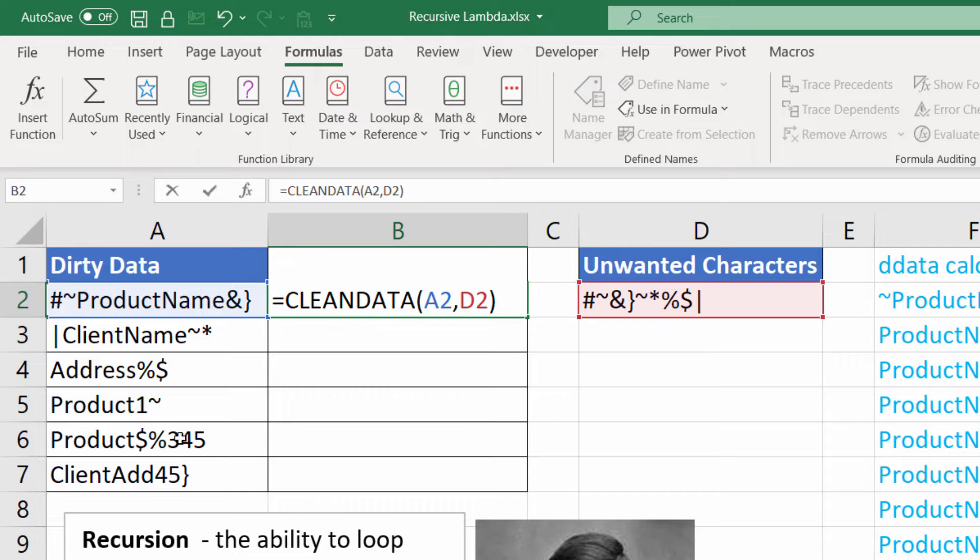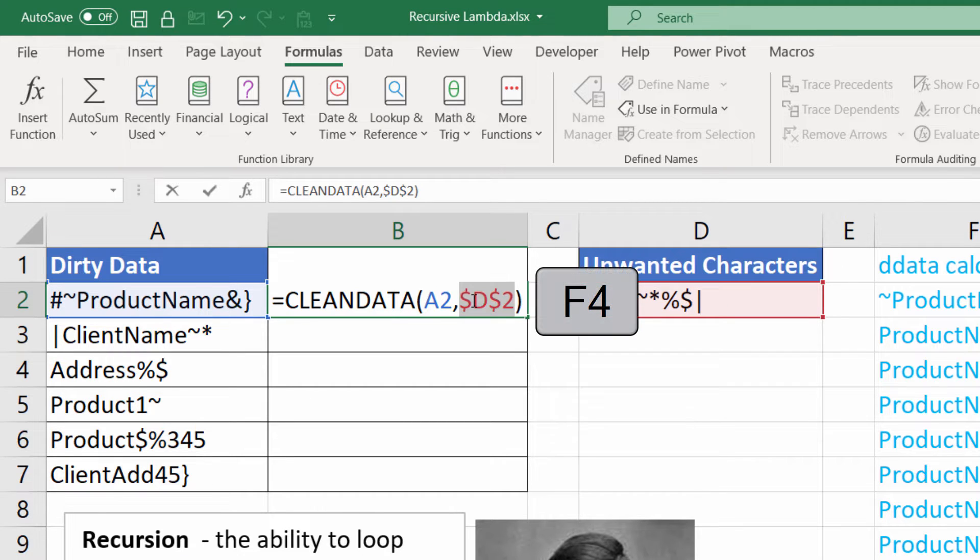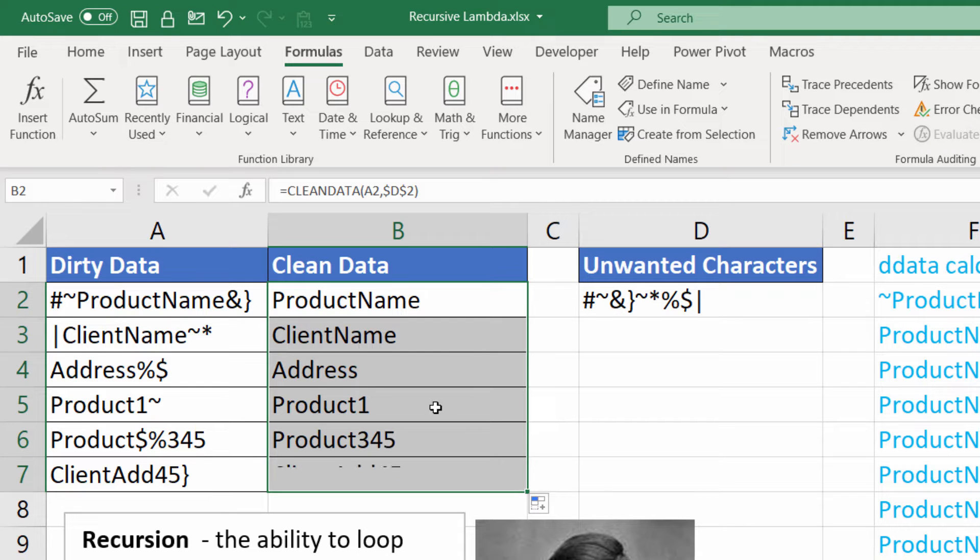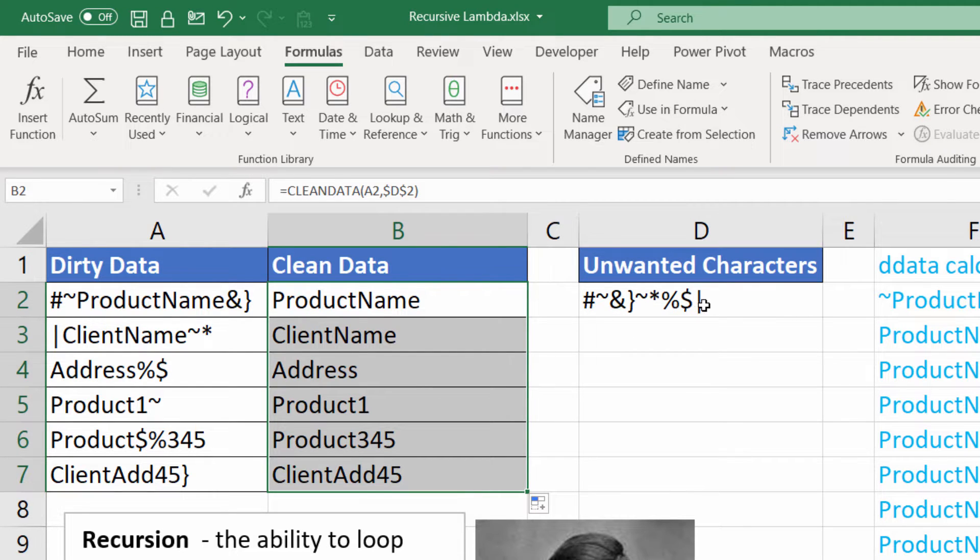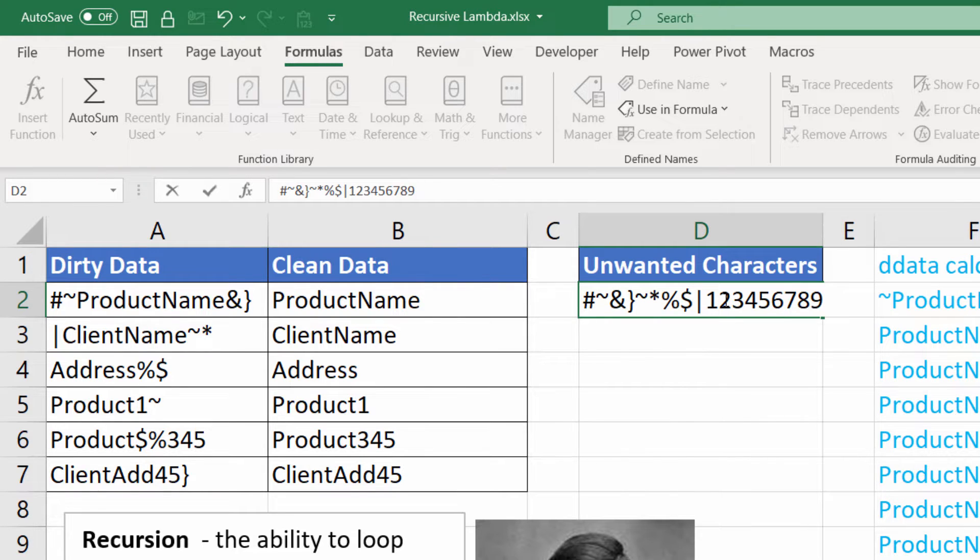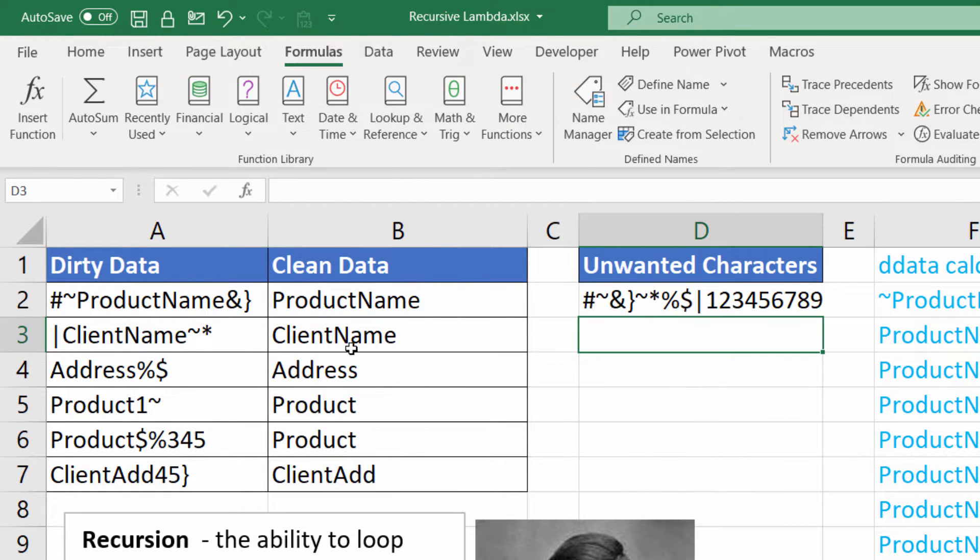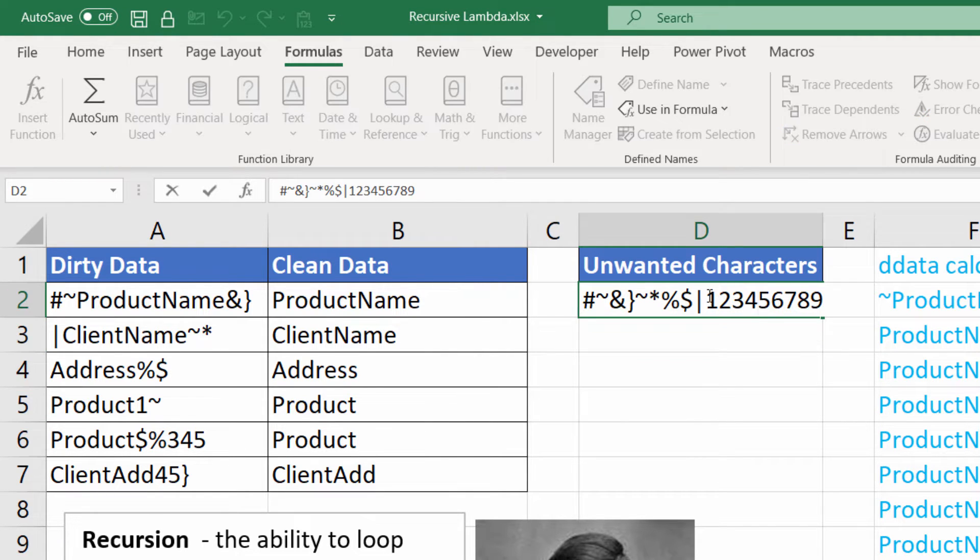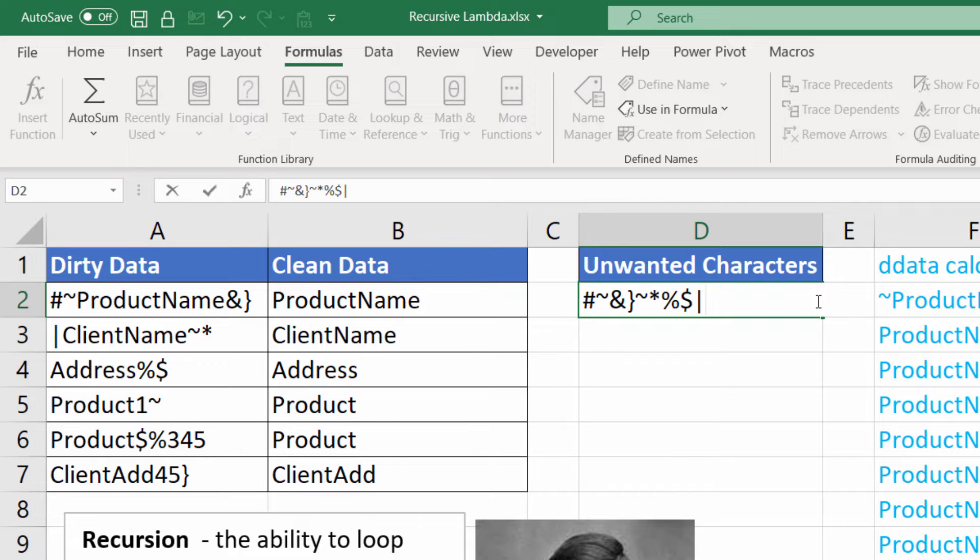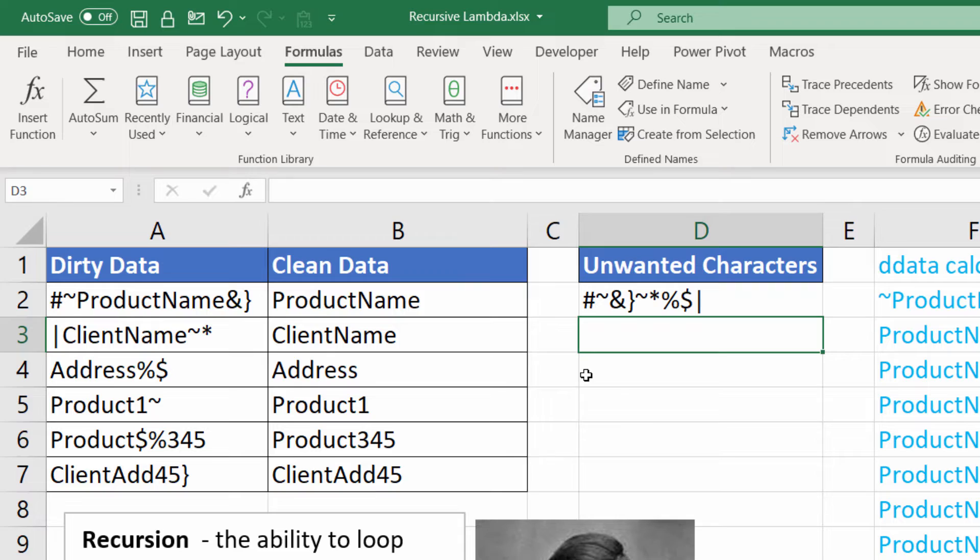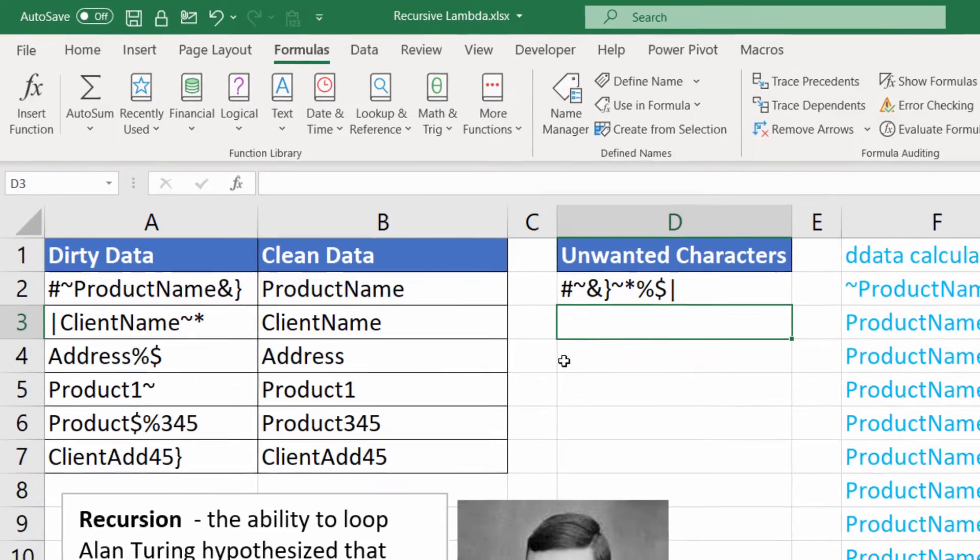In fact, I'm going to fix my reference to unwanted characters. And then if I copy this down, you can see that it gets rid of all these unwanted characters. If I put in some numbers into that cell, it would also get rid of the numbers from the dirty data. I'll get rid of those numbers just for the meantime. And what we want to do is look at how this function actually works.